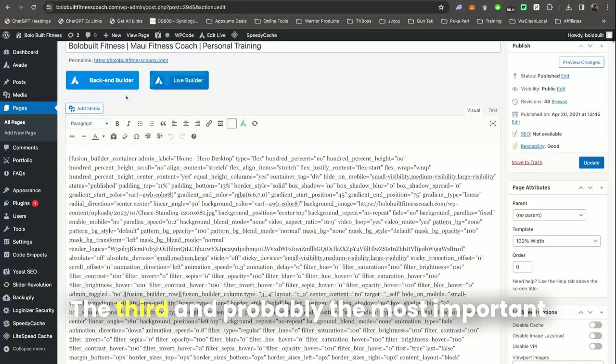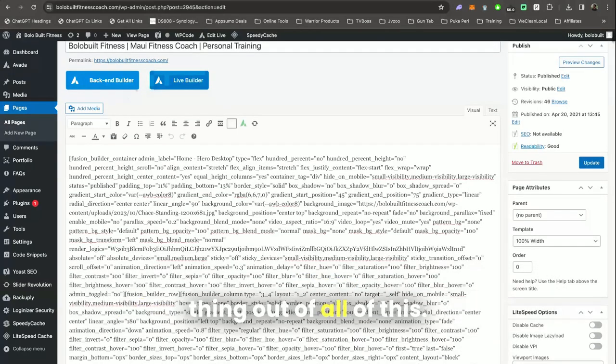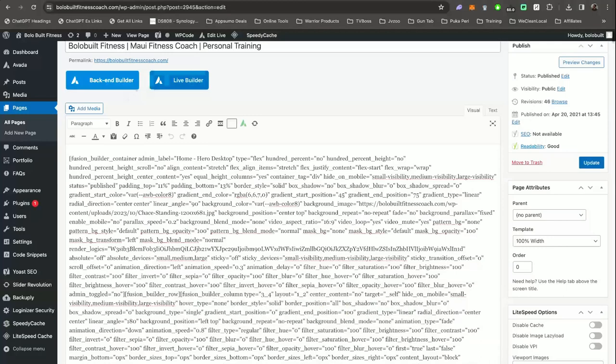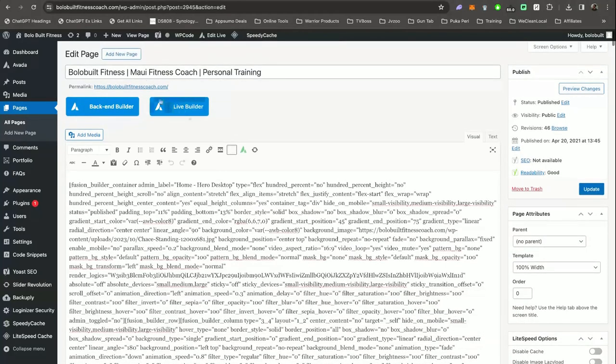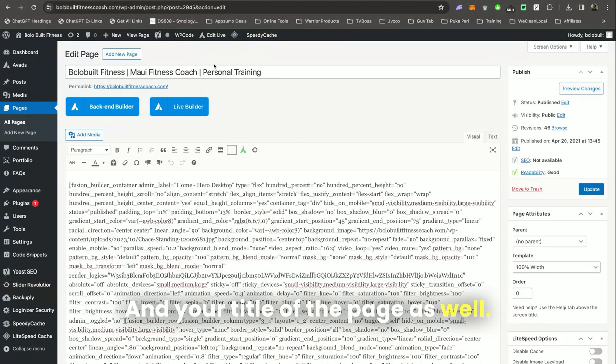The third and probably the most important thing out of all of this would be your content. Make sure that your content supports your URL and your title of the page as well.